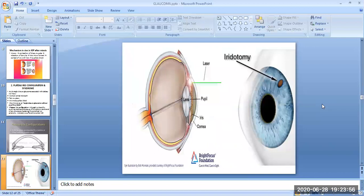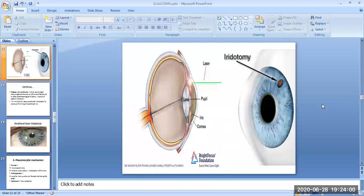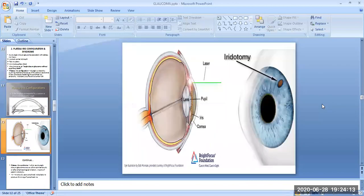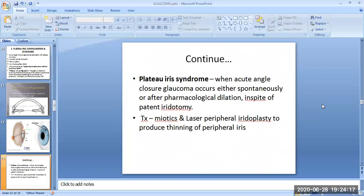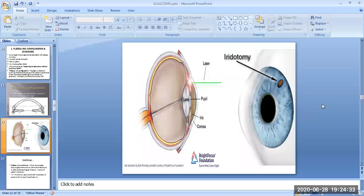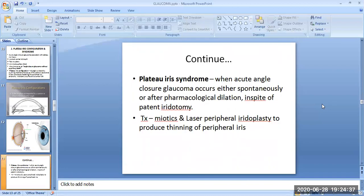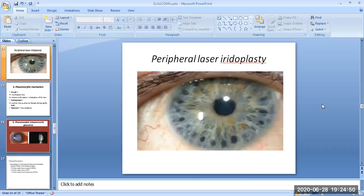In the plateau iris syndrome, acute angle closure glaucoma occurs either spontaneously or after pharmacological dilation, in spite of patent iridotomy. An image shows a hole created in the iris with the help of a laser. The treatment is miotics and laser peripheral iridoplasty to produce thinning of the peripheral iris. The peripheral laser iridoplasty image shows multiple spots formed in the periphery of the iris.